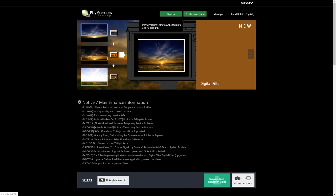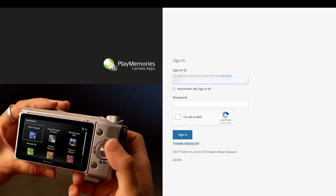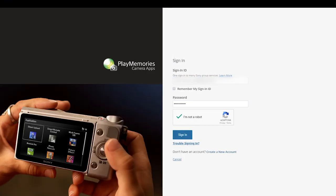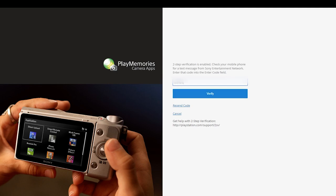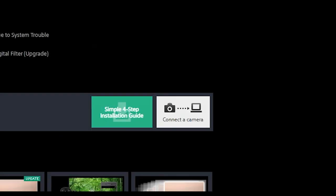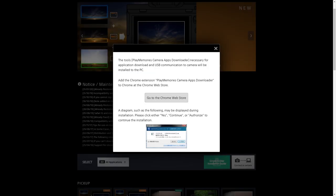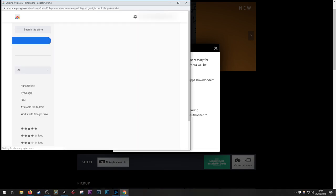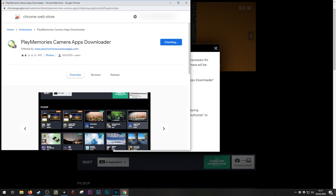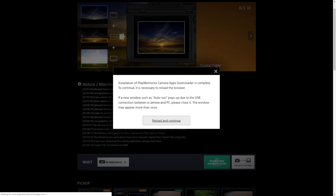At the top of the page, you'll need to sign in using your Sony account. Then once you're signed in, you can go to 'connect a camera' and it'll say the PlayMemories camera store downloader will need to be installed, so you can pick that up. Then press reload and continue.